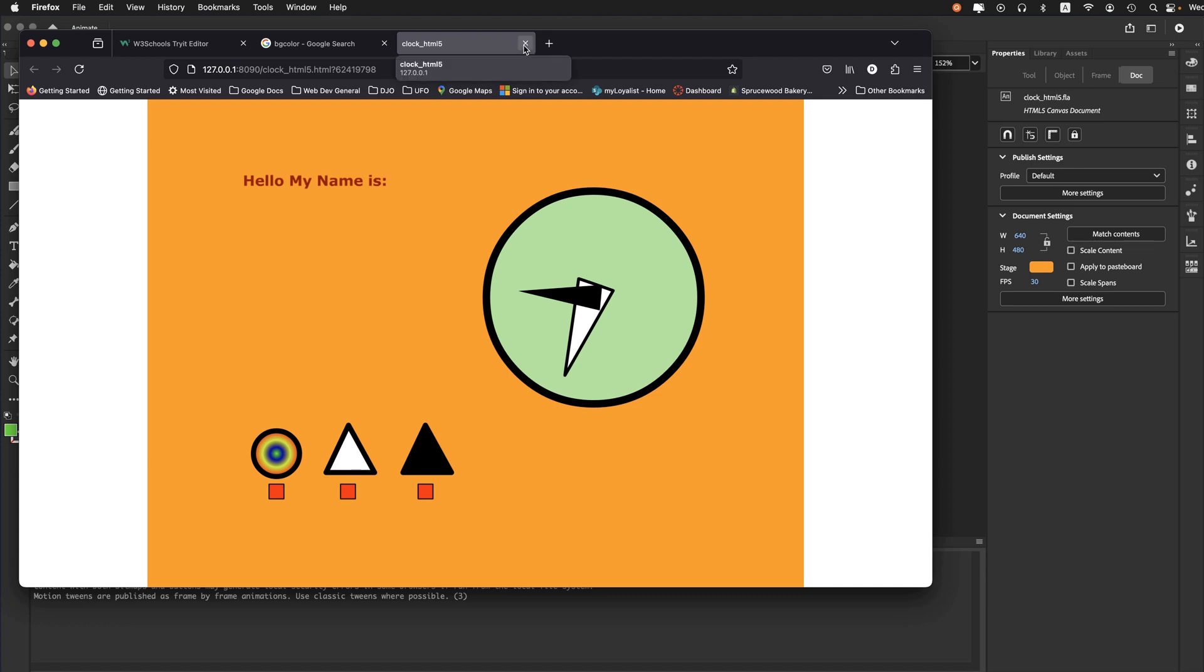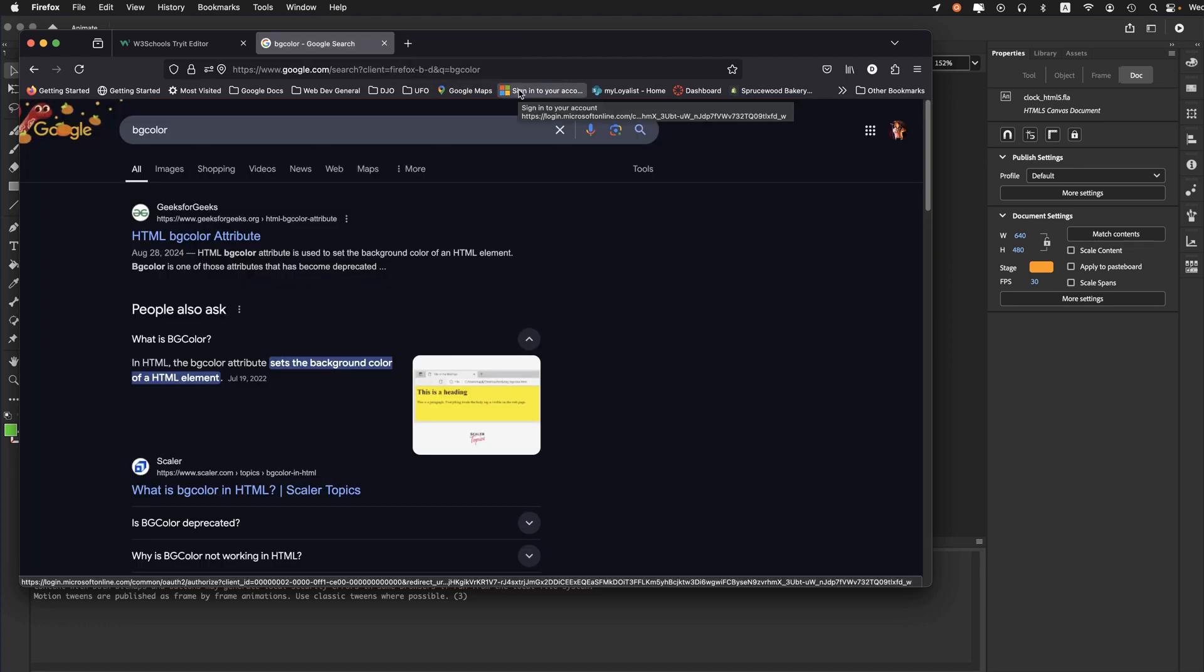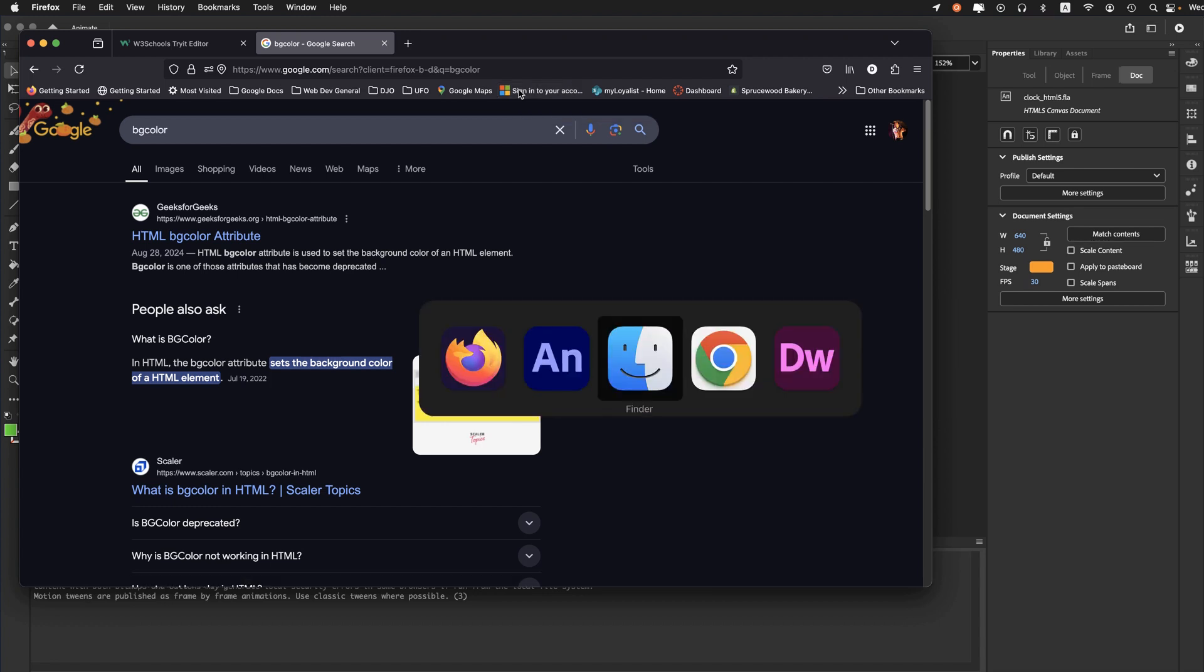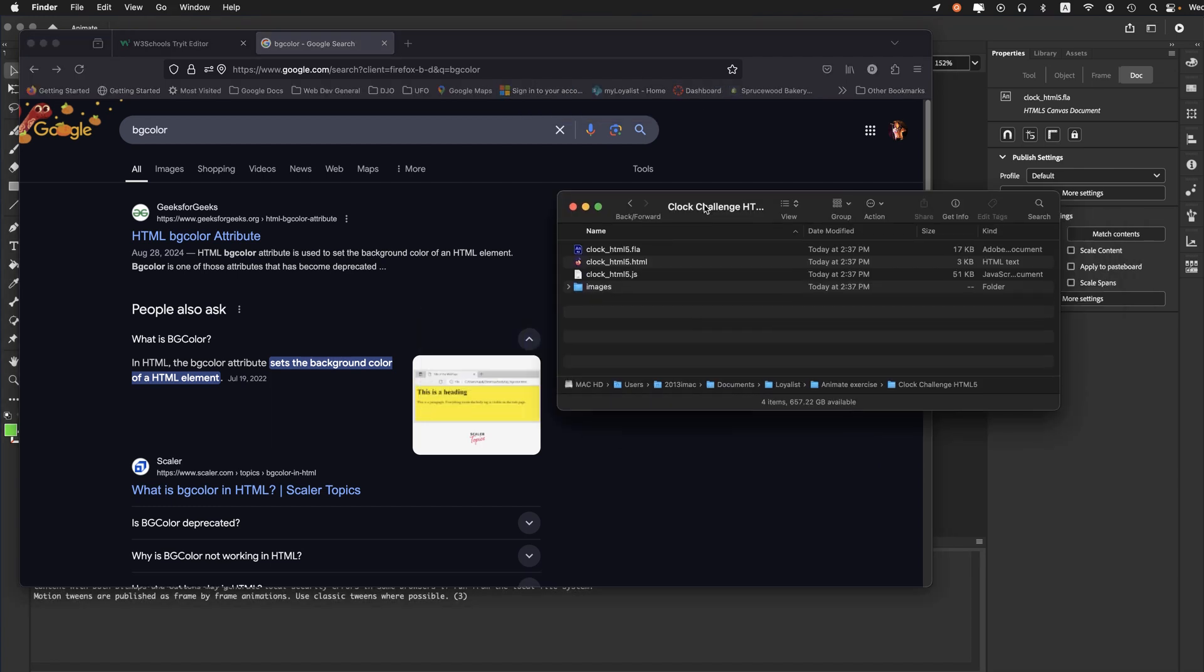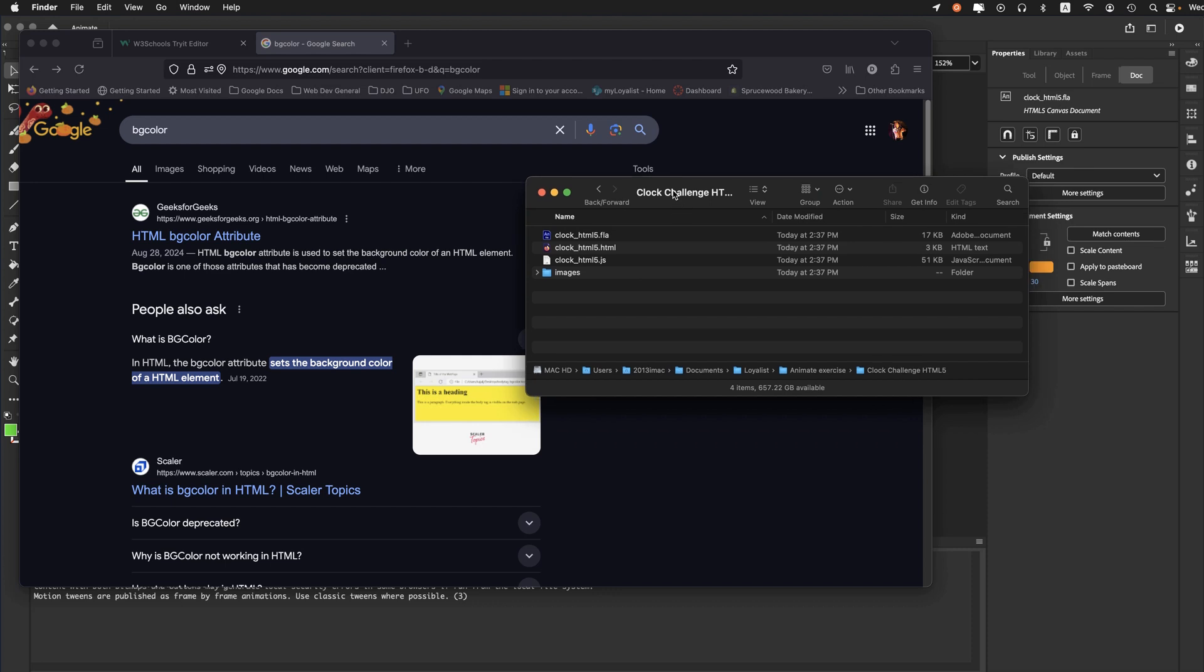I'll tell you what the issue is. When doing test movie, no problem. However, when I come out to the folder with all the published elements and launch the HTML5 file,